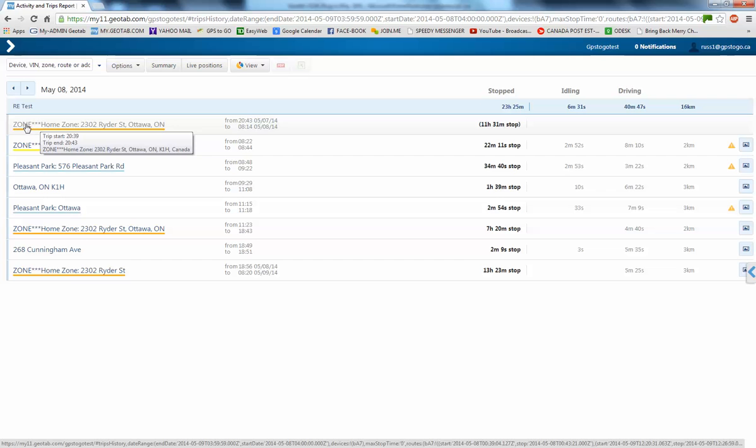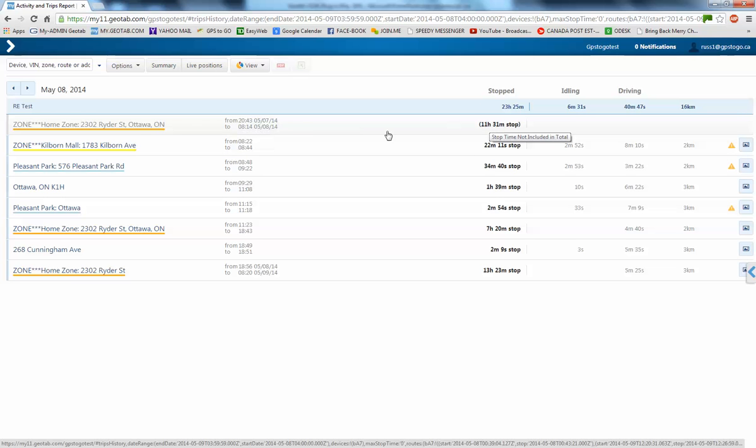So, on May the 8th, we have the vehicle was in the home zone. Now, this is the overnight, right? So, home zone, 2302 Rider Street in Ottawa.